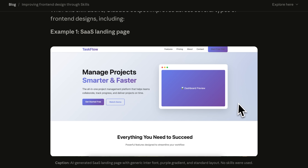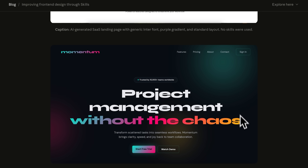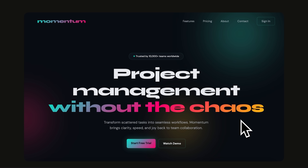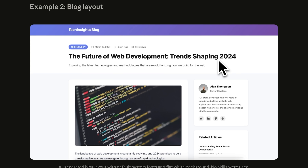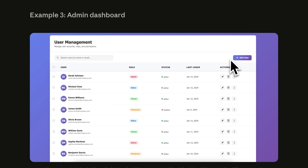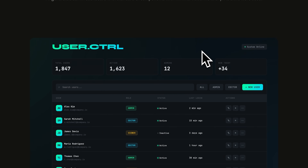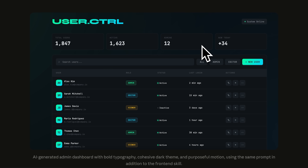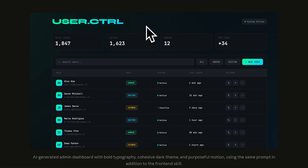They start showing examples. First, a simple landing page — and with the skill applied, it makes a landing page that actually does look good. The fonts in the middle are not that great, but the use of gradients is actually really good this time. After that, they show how it improved a blog layout, making it kind of like Claude's own website, which does look good. Then we have the admin dashboard example again, where this time it just completely went overboard with the colors and made it too colorful — I think the basic output is probably better in some cases because this looks unusable.